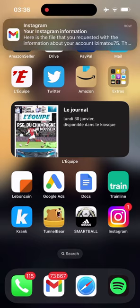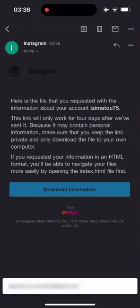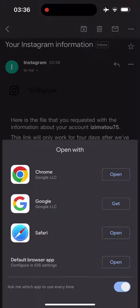Once you receive the email from Instagram click on download information. Then fill in your password.